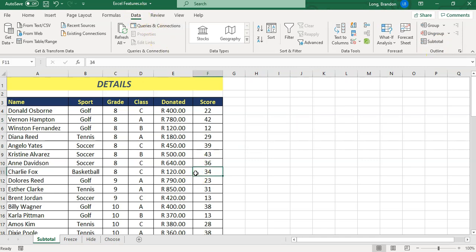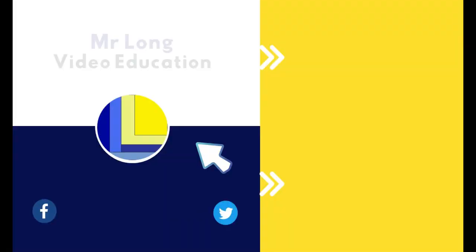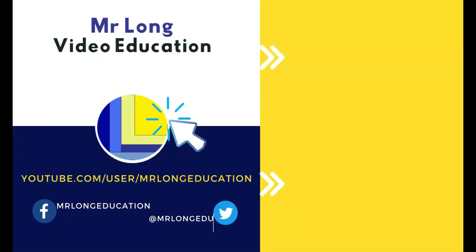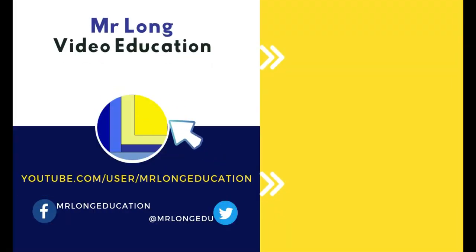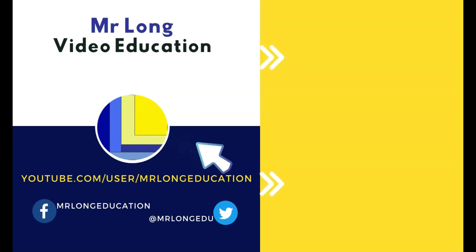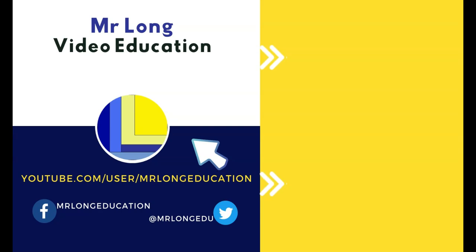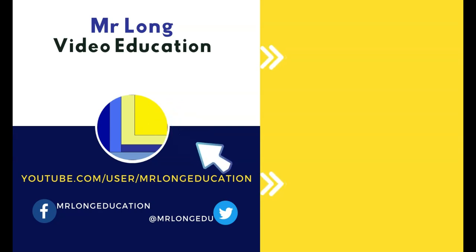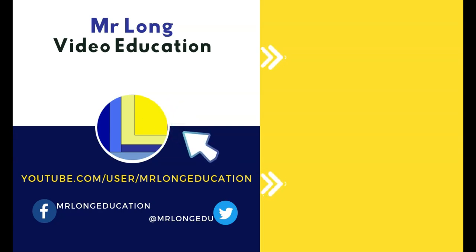That's how you use the subtotal feature. For more videos on Excel, go to our playlist. Click on our subscribe button, leave a like, leave a comment. We'd love to hear from you. And remember, don't do it the long way, do it the Mr. Long way.